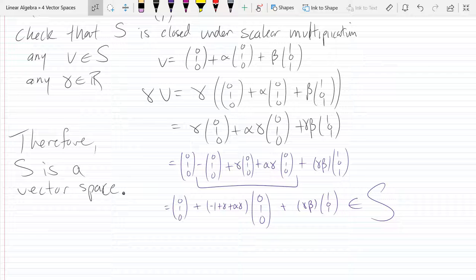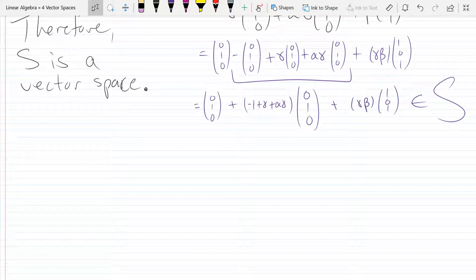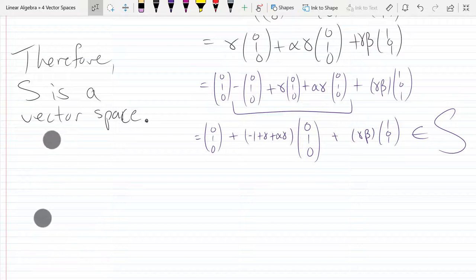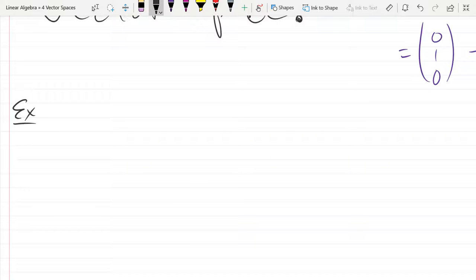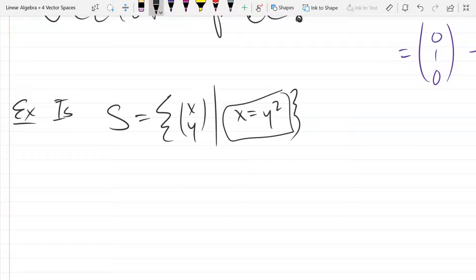We'll do one more subspace-or-not question. This time our set S equals vectors (x, y) such that x equals y squared. First, is this equation linear? No — it's quadratic. That's a pretty good indication this is not going to be a linear object, since it's defined by a quadratic equation. However, we're still going to try to prove it.